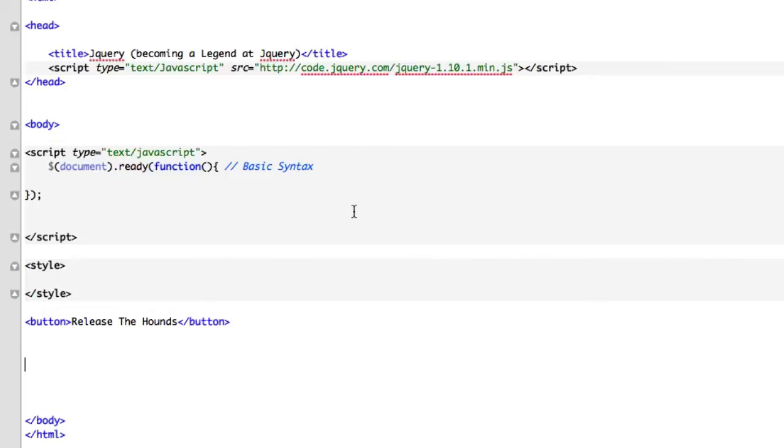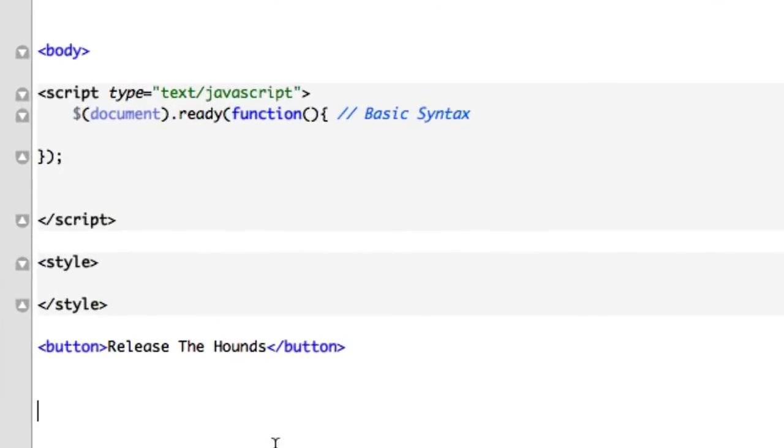This CSS method that we're going to be using is called add class. It should work the same way as add ID but there is no add ID, it's kind of weird. I'm going to show you an example, so first things first, let's go ahead and create. We'll get this button out of here.